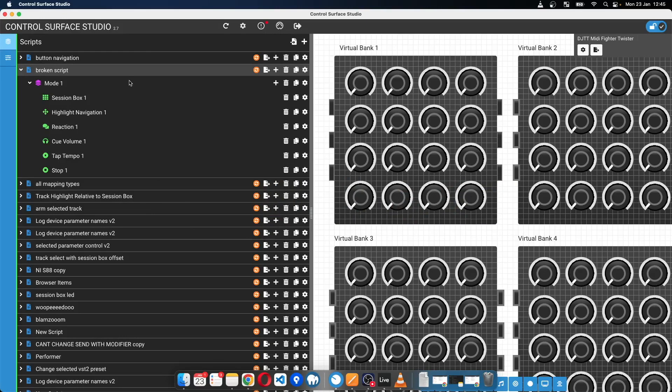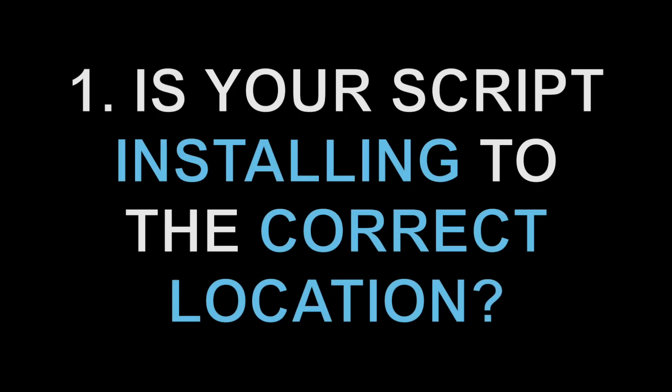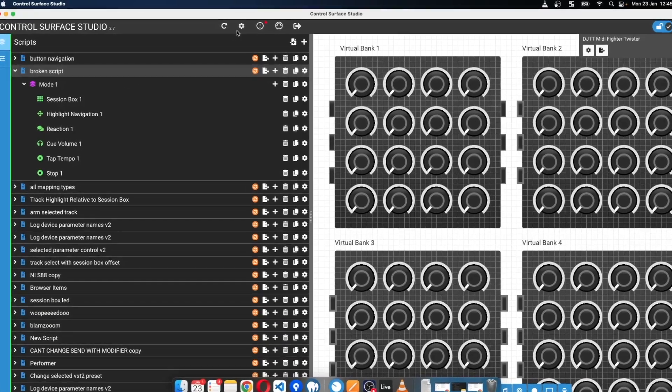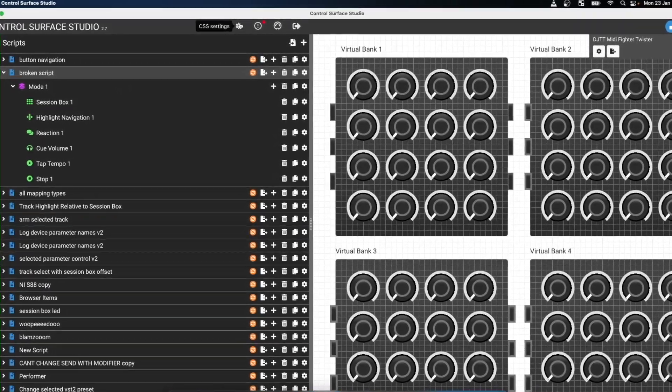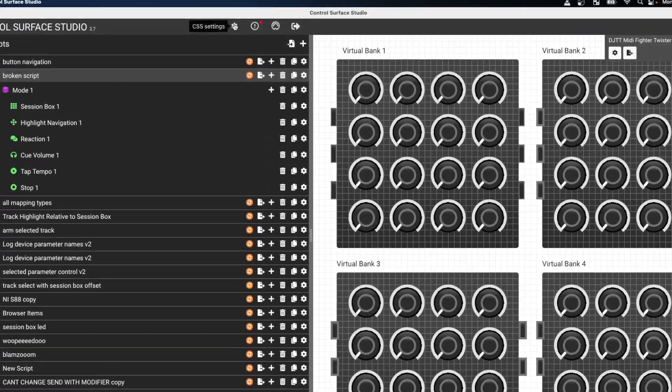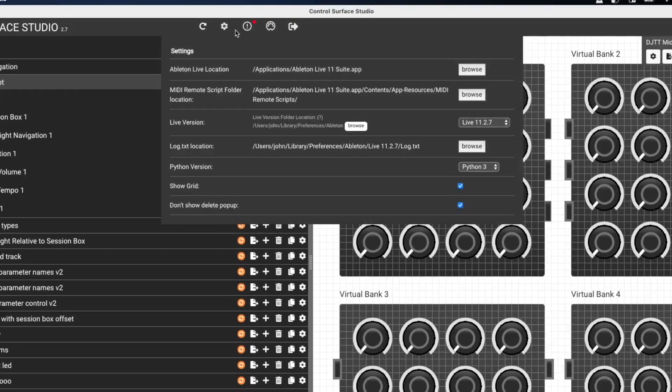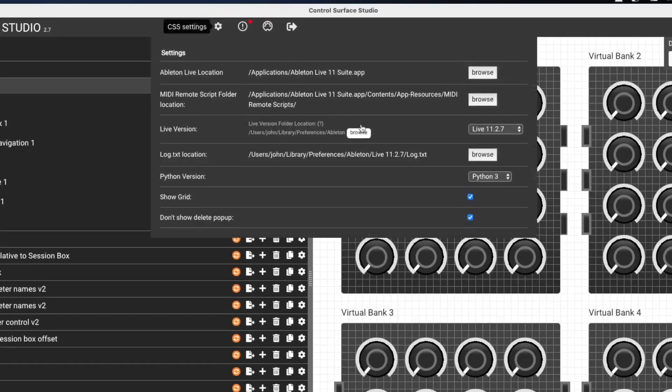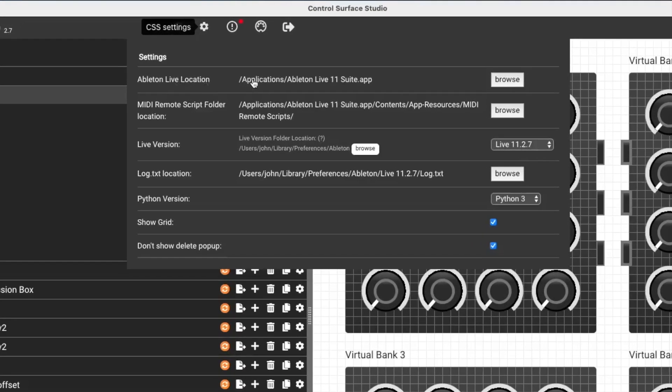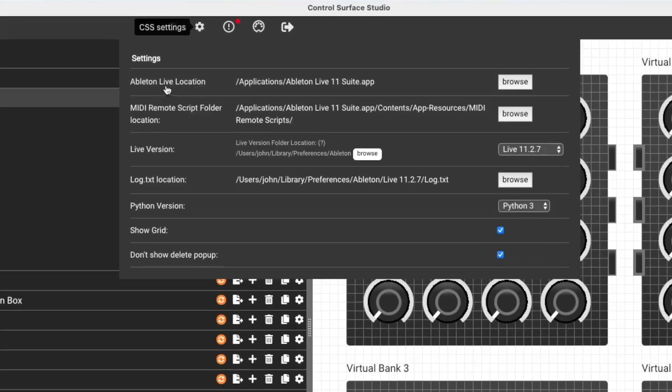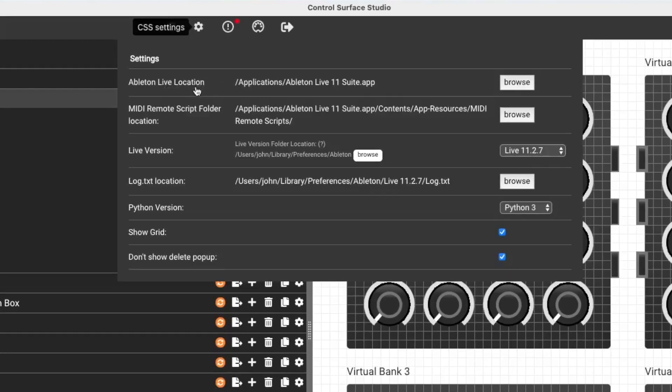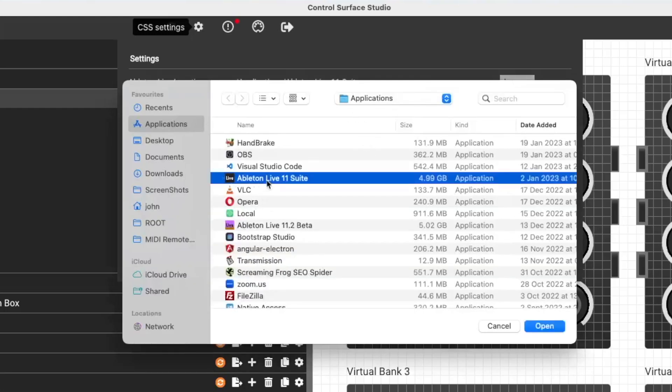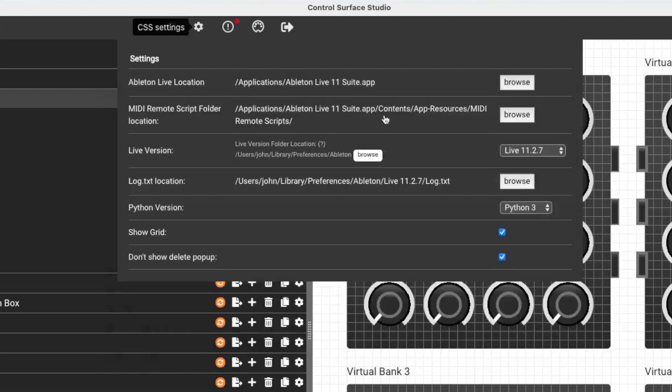The first reason is the script might be being installed to the wrong location. So what you can do to check that is open the CSS settings menu at the top.